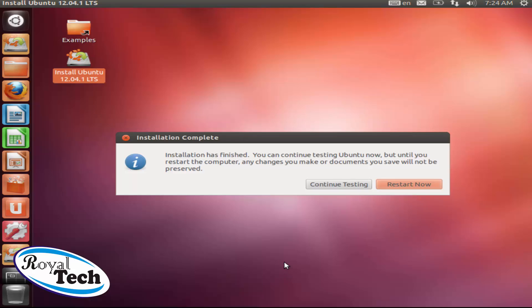So you can continue testing or you just click on restart. And then that is all. Okay. See you next in another training.